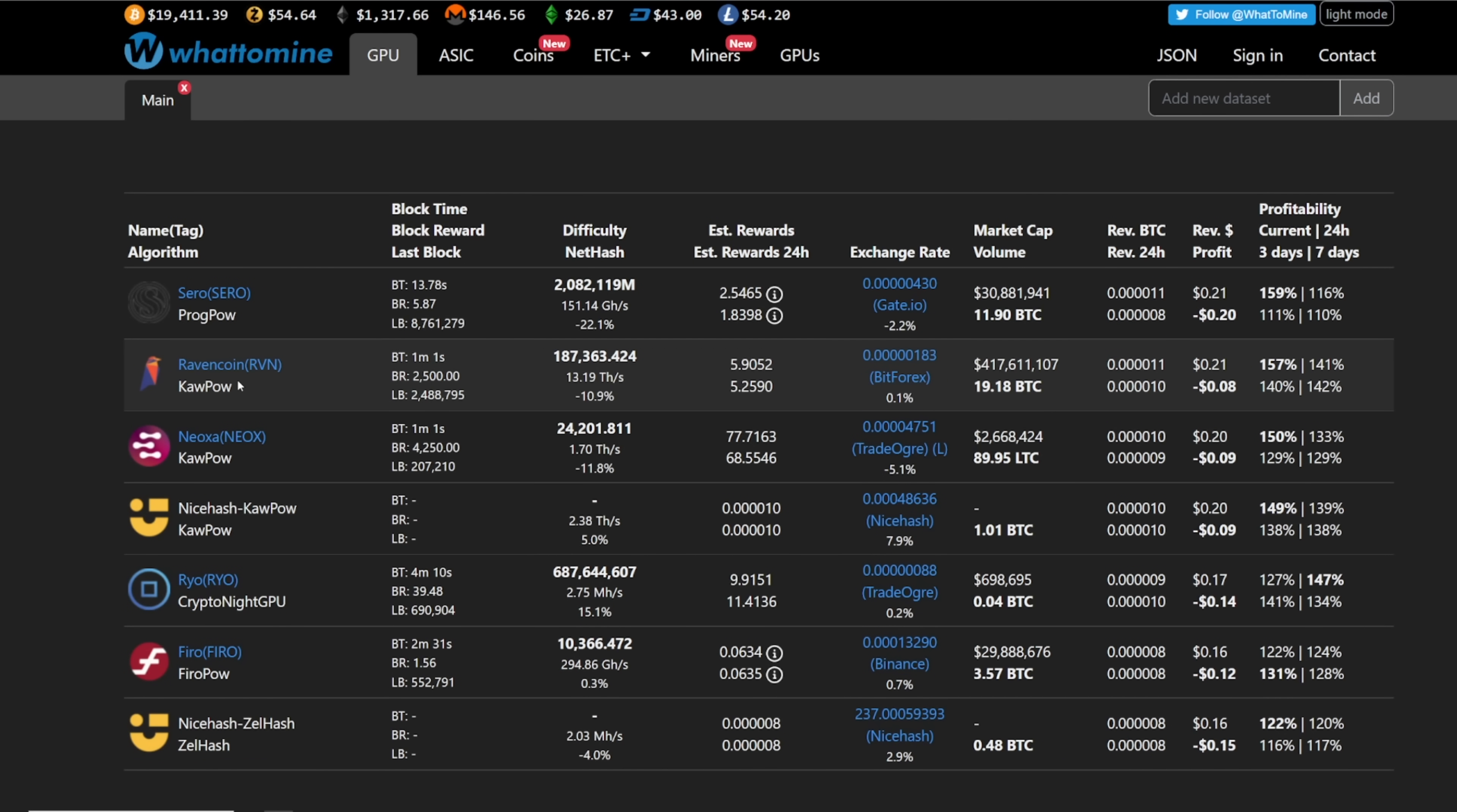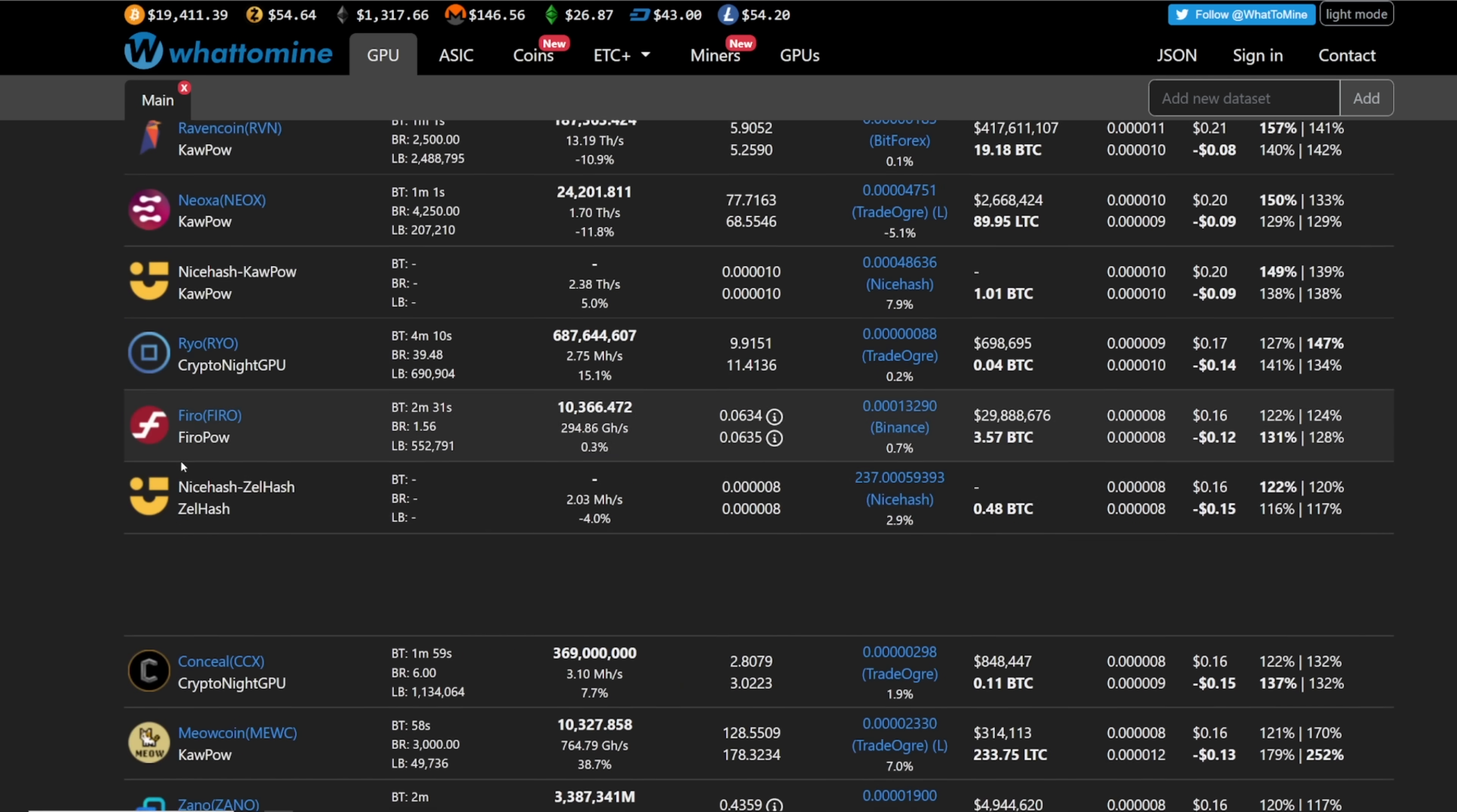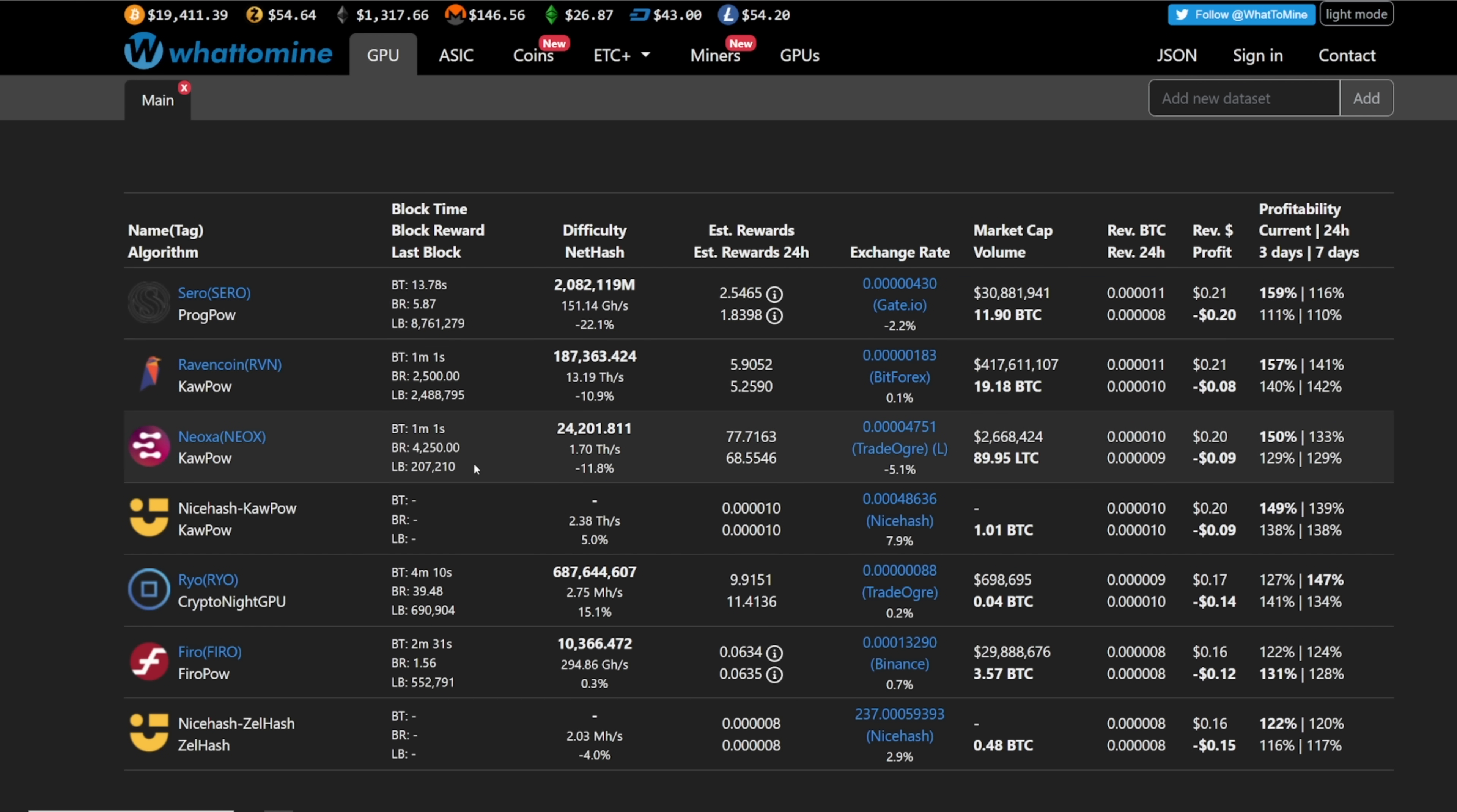But now it's obviously down because obviously more people move to it, then the profitability is going to change. But that's another thing I've been noticing just real quick is that profitability on what to mine changes all the time because people keep chasing the top coin. And then when people do that, the hash rate goes higher on those coins. Difficulty goes higher. And then the profitability starts going down. And then another coin is going to take over the top of the charts. And then it's just going to be this vicious cycle of people just switching coins all the time.